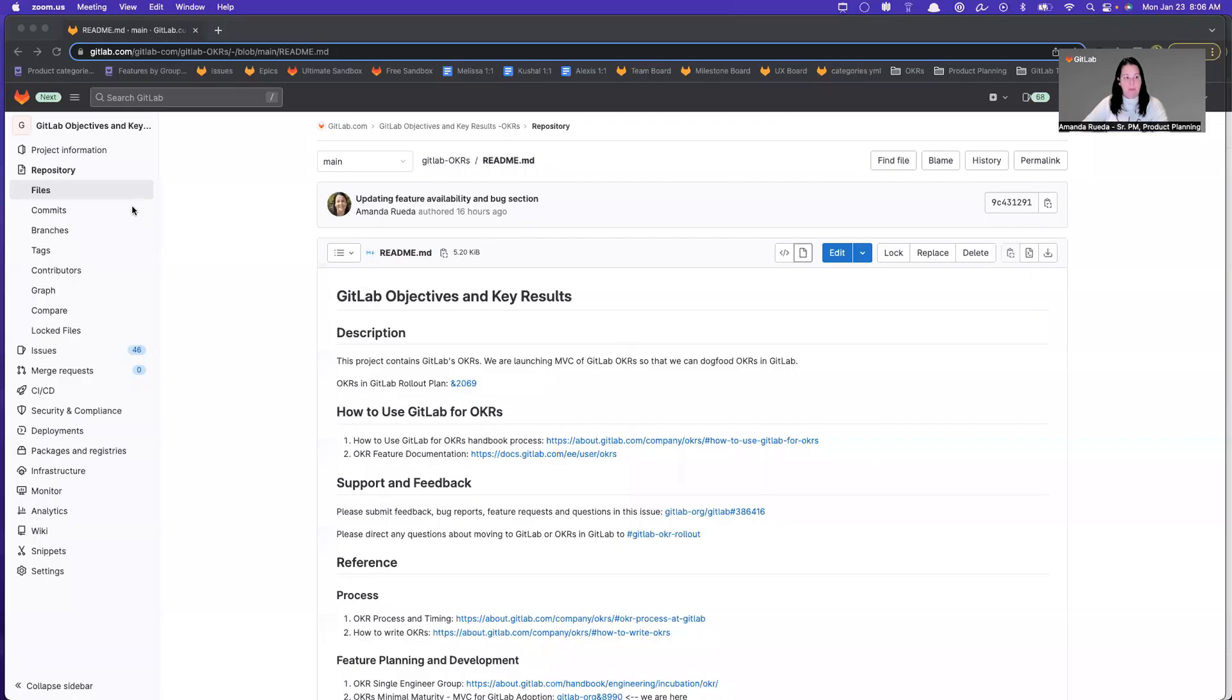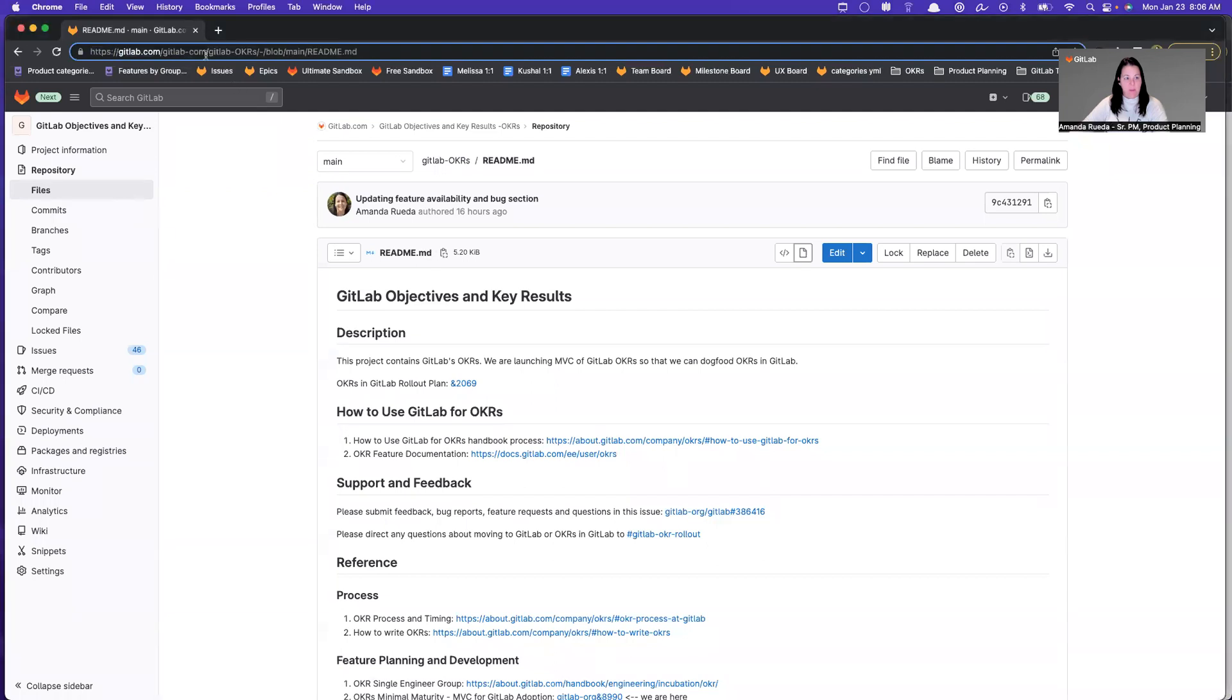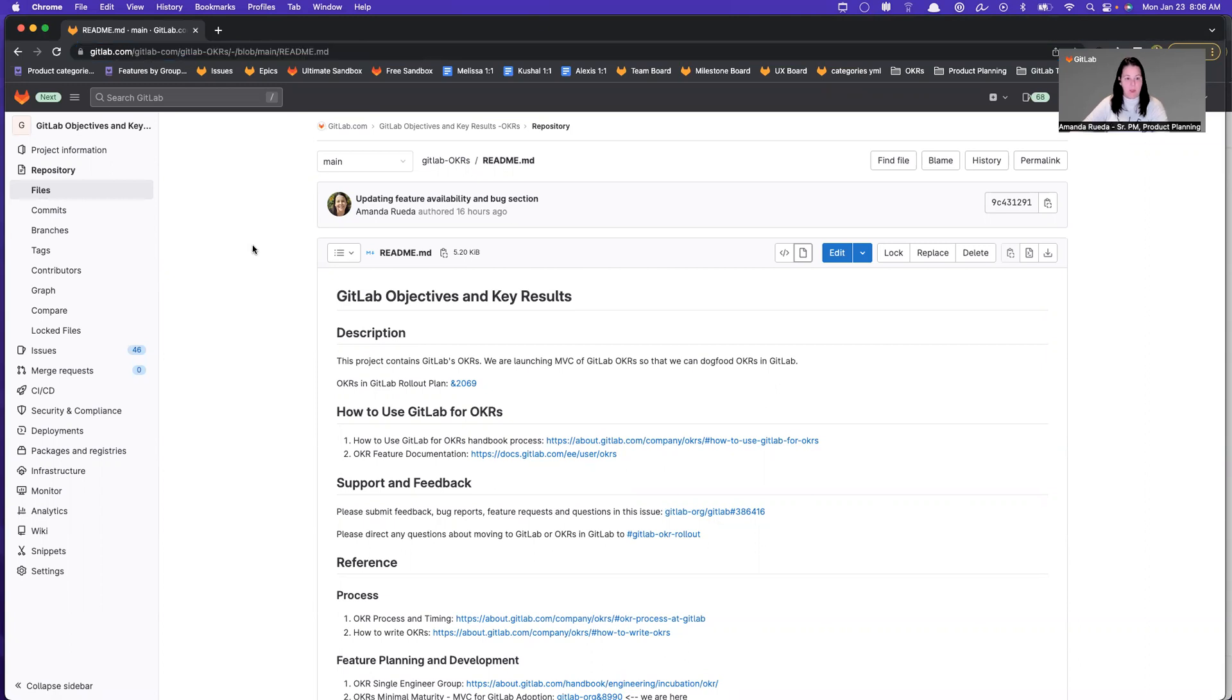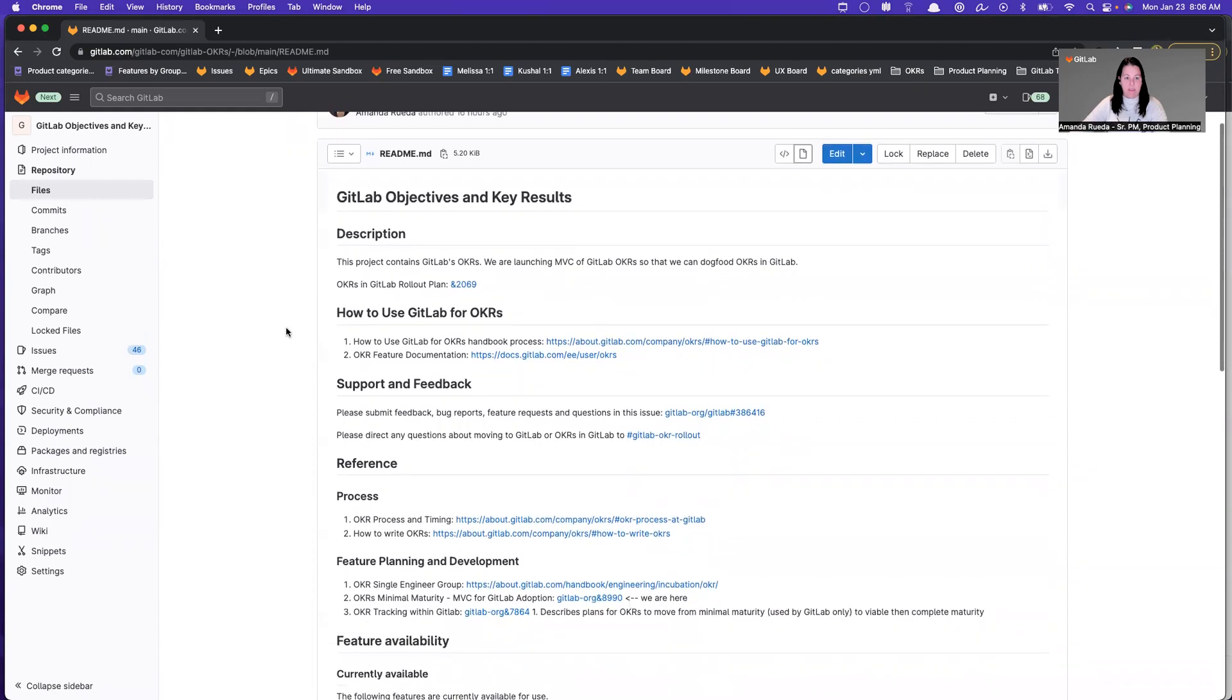I've landed on the project README. The project we're using for internal dogfooding is called GitLab-OKRs, and it's under the GitLab-COM subgroup. This is a dedicated project that's been created for GitLab OKRs. All teams will be using the same project at this time.